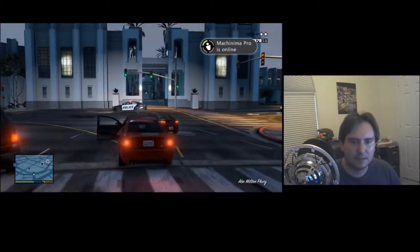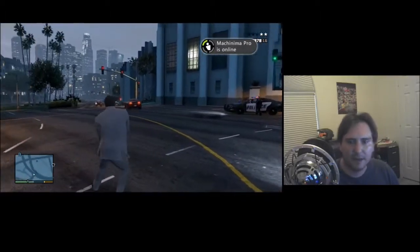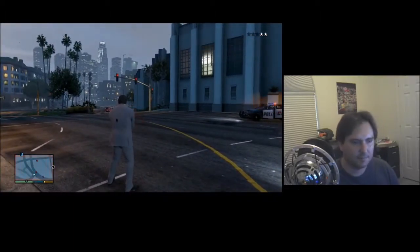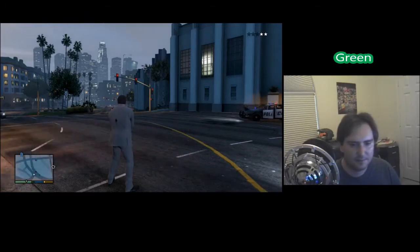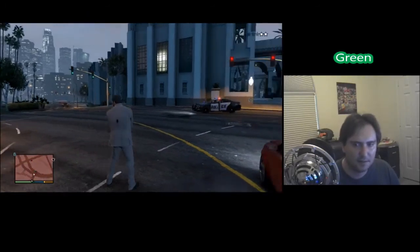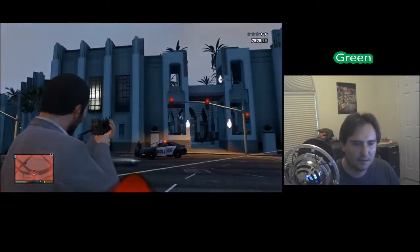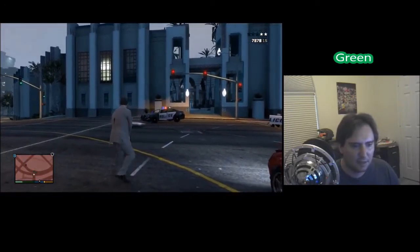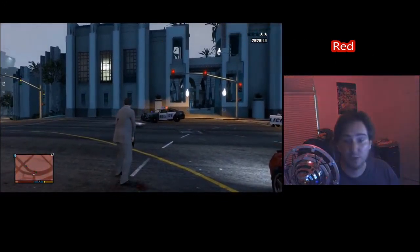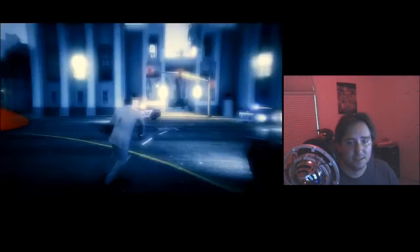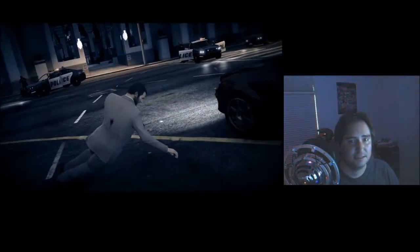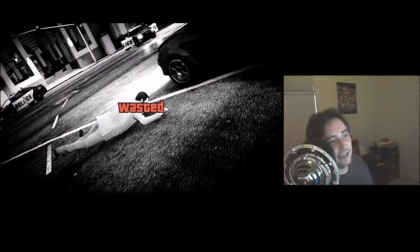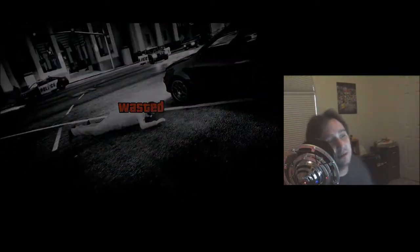I'm going to stand here and let the cops shoot at me a little bit to bring my health bar down. When my health hits a little bit under 50%, the lights turn red. And that's how I know when I'm hurting in Grand Theft Auto.